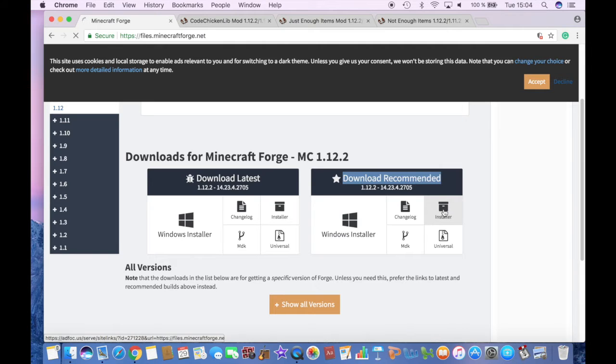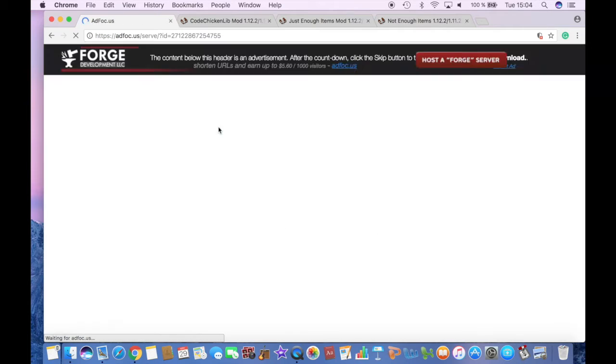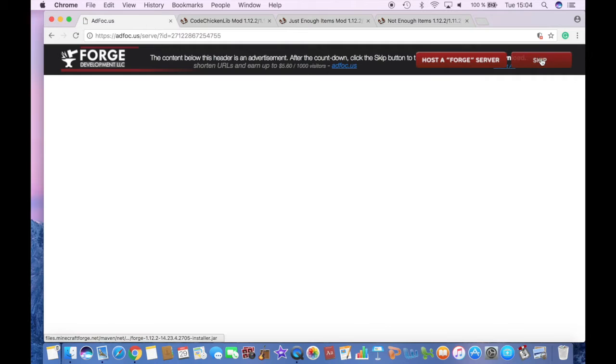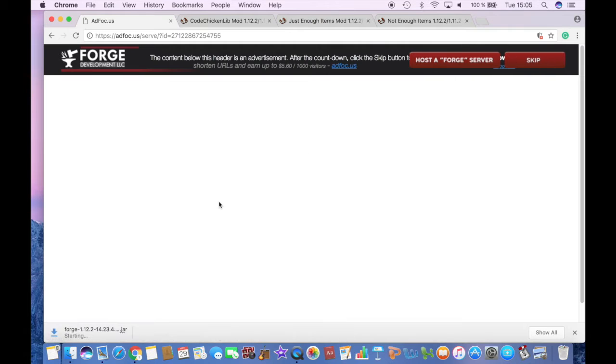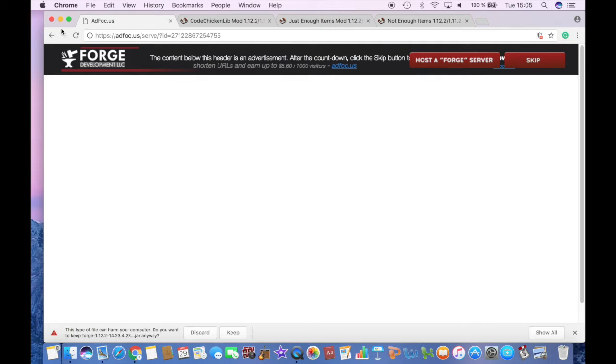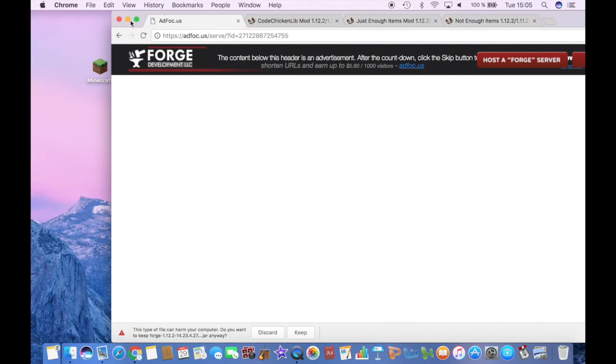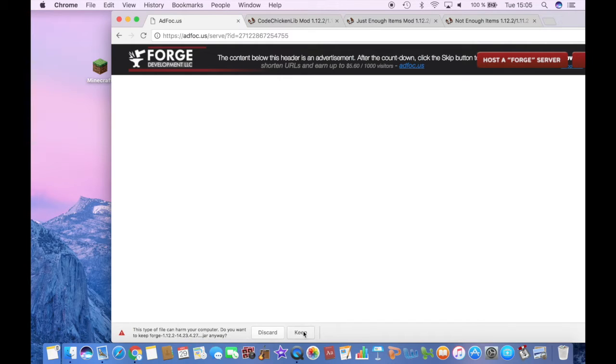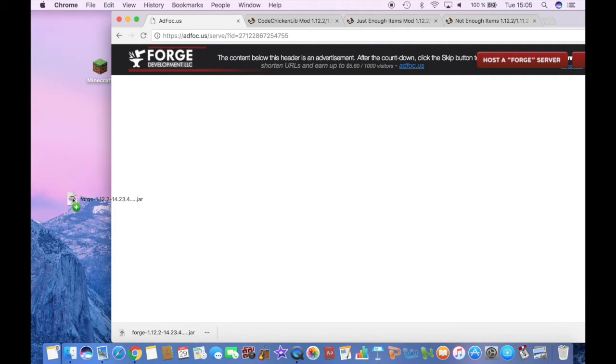So click on it and it will lead you to another website and just wait a couple of seconds and then click Skip and then it will start downloading right here. So once it does, it will warn you that it may harm your computer but just click Keep because it won't and drag it to your desktop.